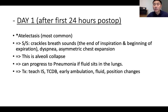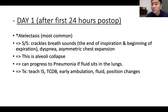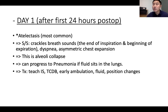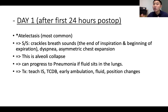To prevent atelectasis, teach the patient incentive spirometry — this teaching is done during the preoperative phase when the patient's mind is clear. Also teach TCDB: turn, cough, deep breath. Encourage early ambulation, give fluids, and perform position changes.